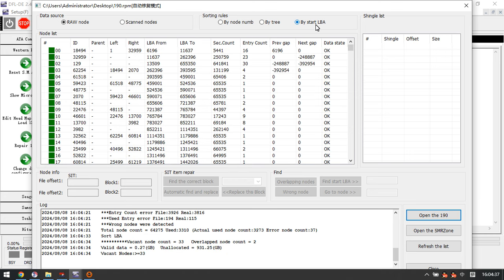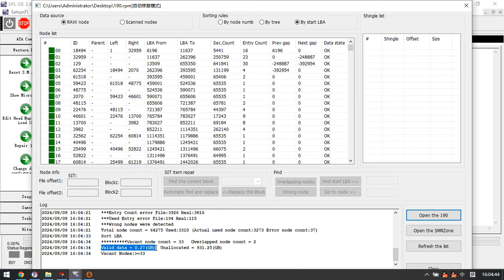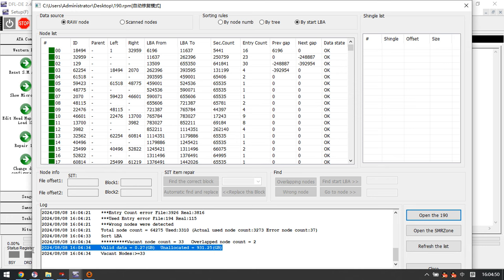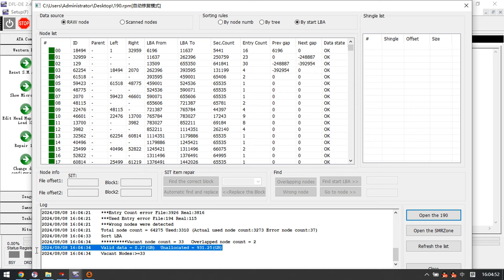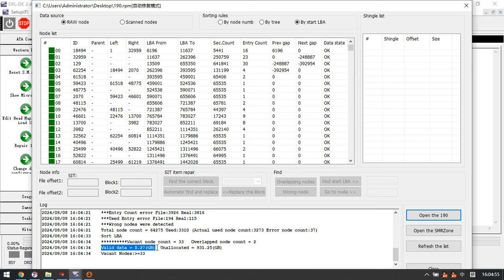Now we can see this module 190 has many run loads inside. If we just use the start by start LBA, we can check the valid data is 0.27 GB. So it's 0 GB, no data inside.